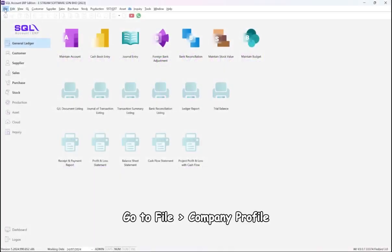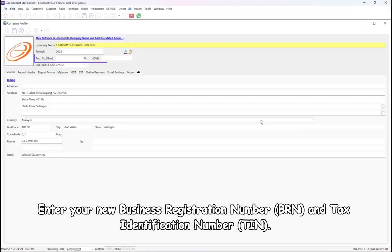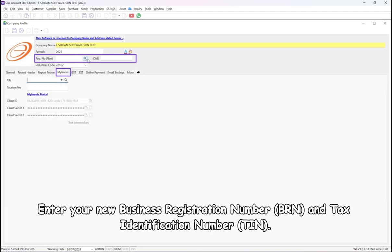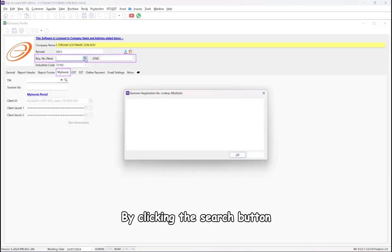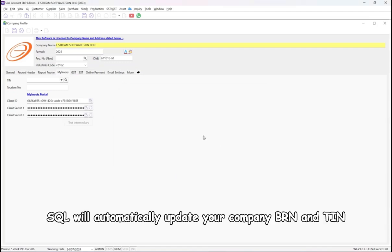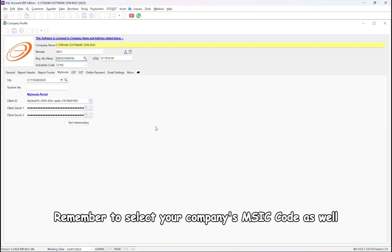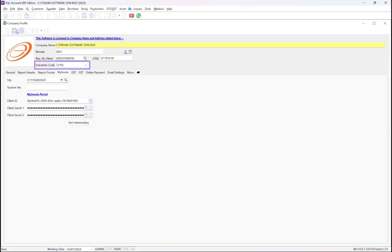Step 1: Go to File, then Company Profile. Enter your new business registration number and tax identification number. By clicking the search button, SQL will automatically update your company BRN and TIN. Remember to select your company's MSIC code as well.